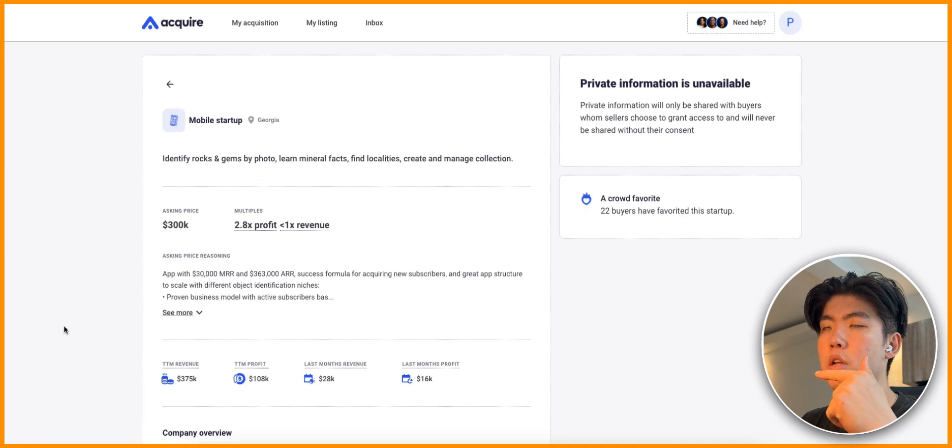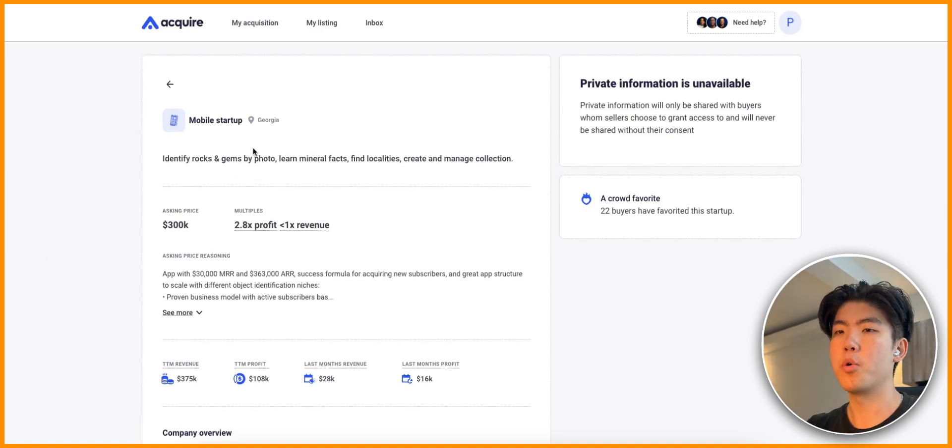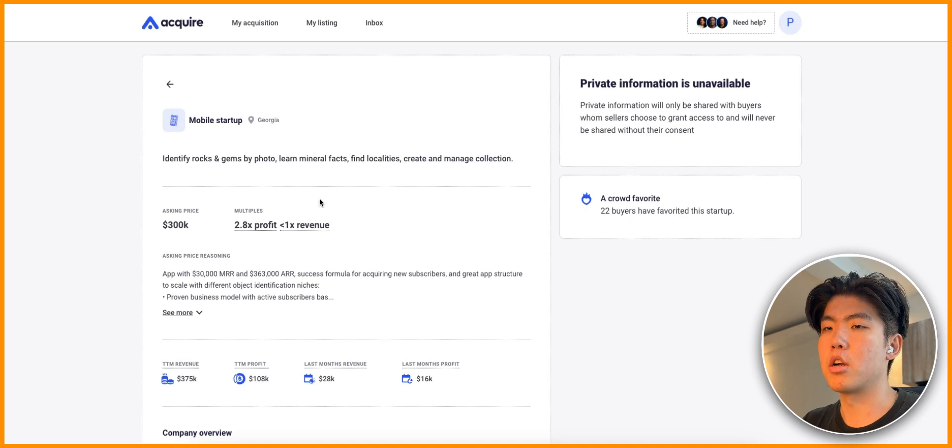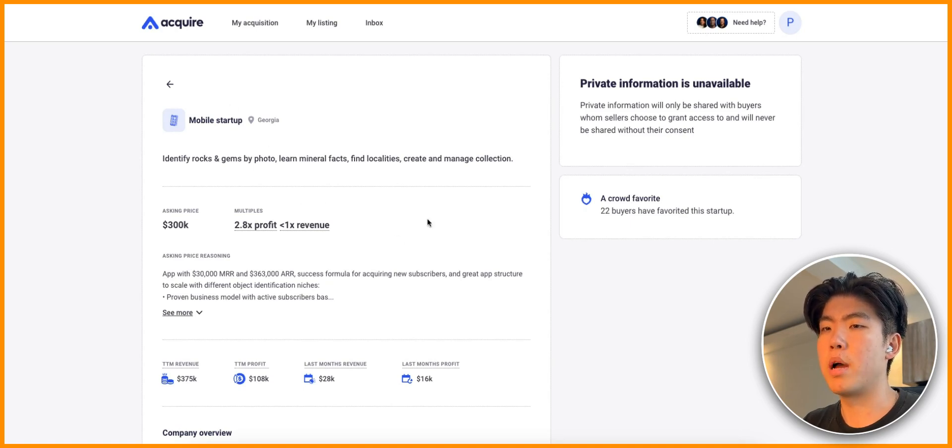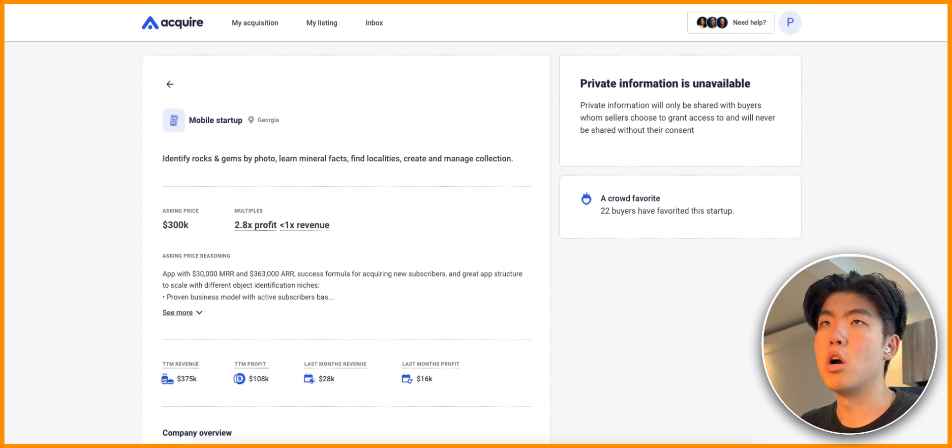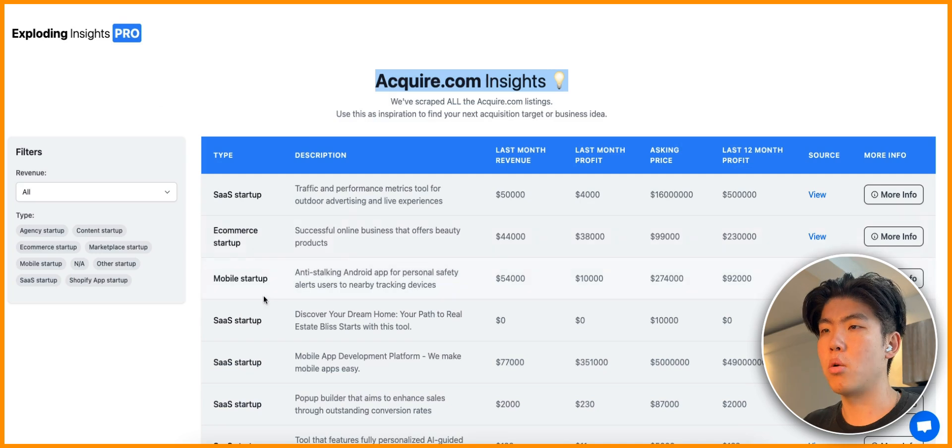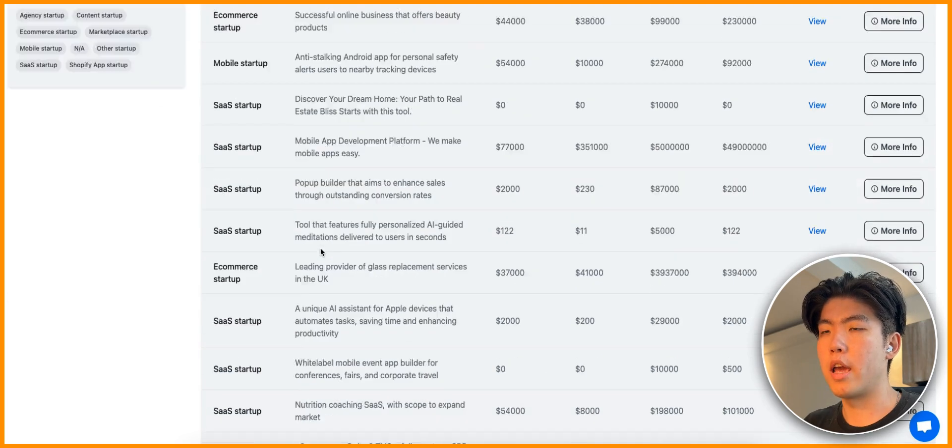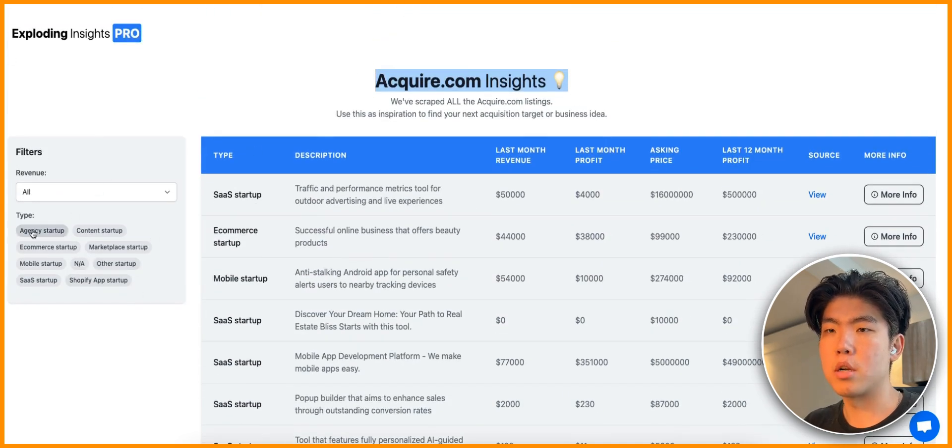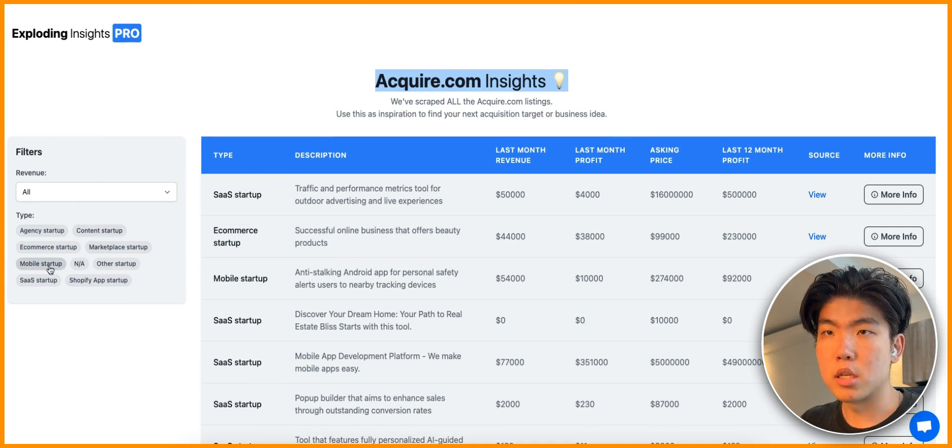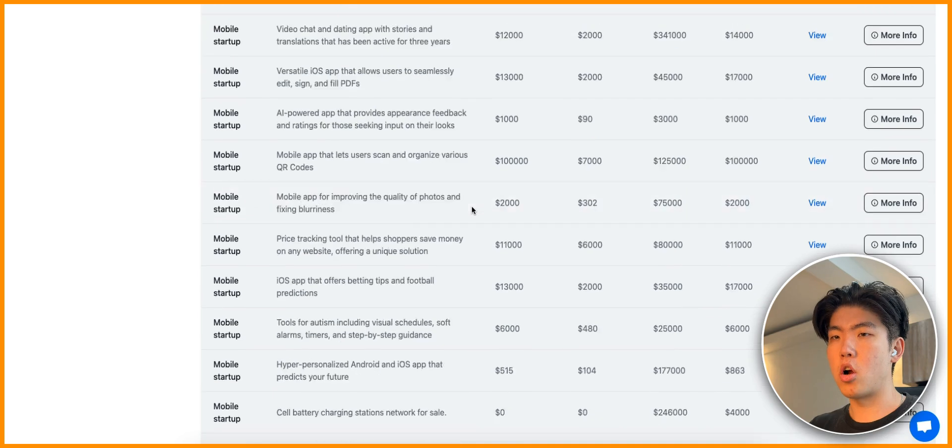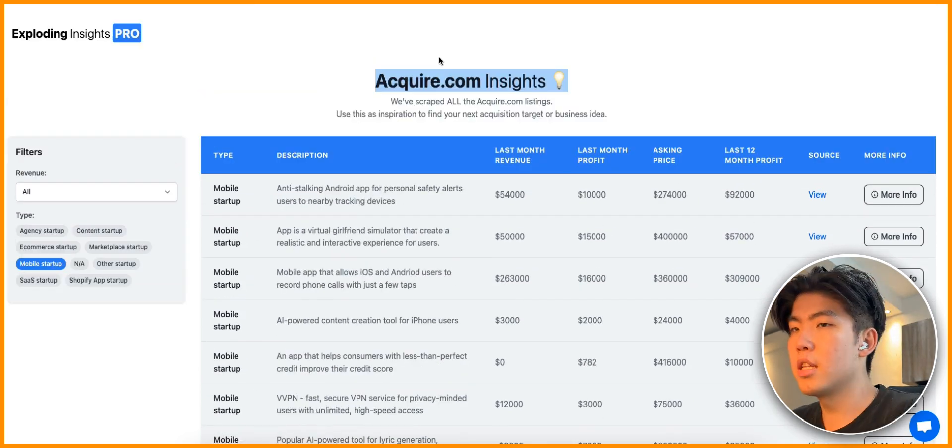One issue with just viewing it yourself is that this page might not be here in a month or two or even a week because someone might have bought it and then after they buy it the listing goes down. In Exploding Insights we have all data and you can sort it based on mobile apps or SaaS apps or whatever.